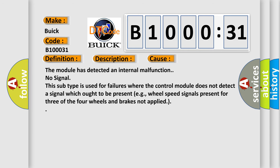The module has detected an internal malfunction. No signal - this subtype is used for failures where the control module does not detect a signal which ought to be present, for example, wheel speed signals present for three of the four wheels and brakes not applied.